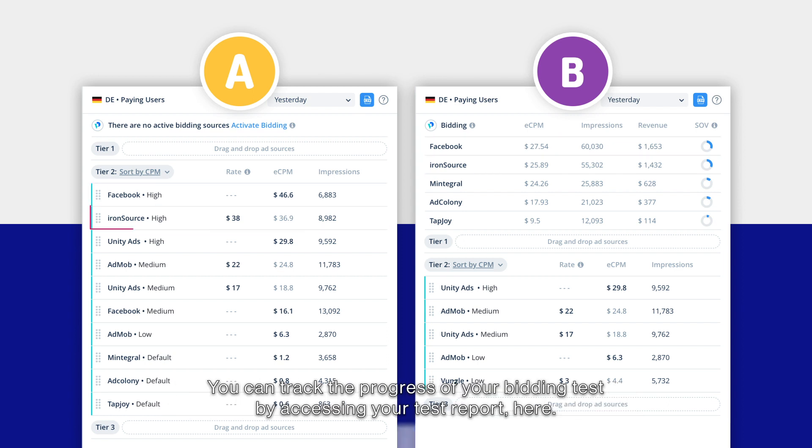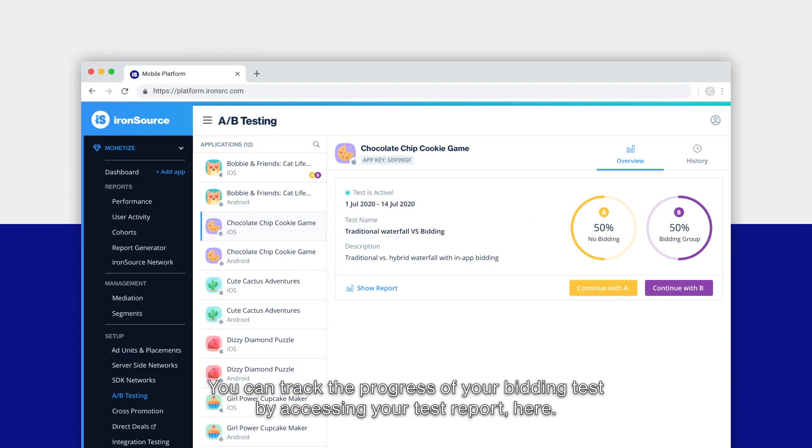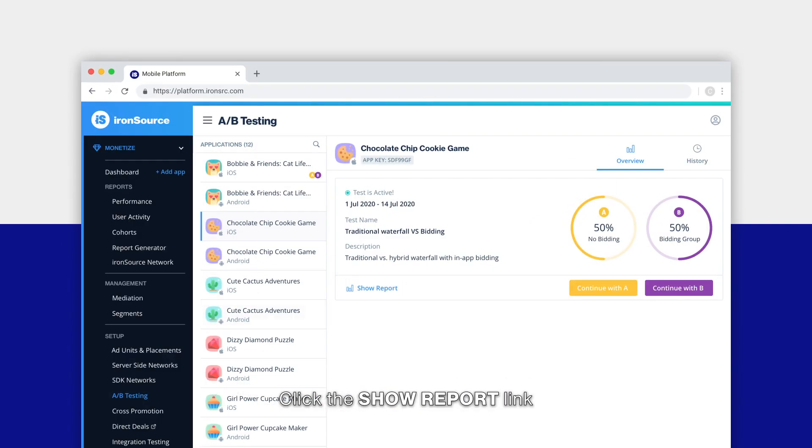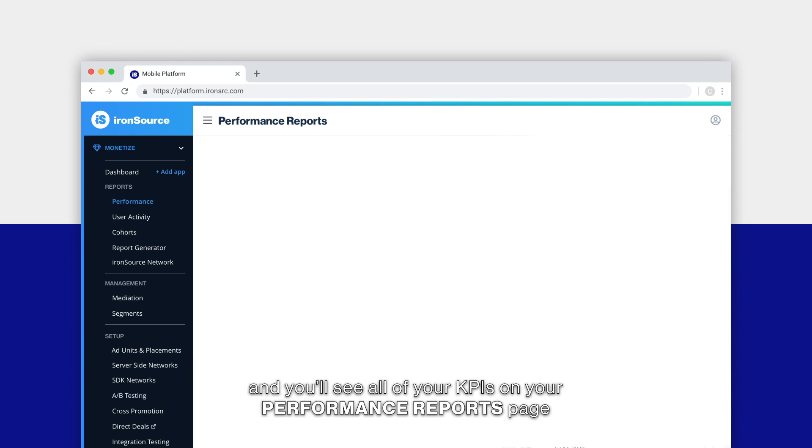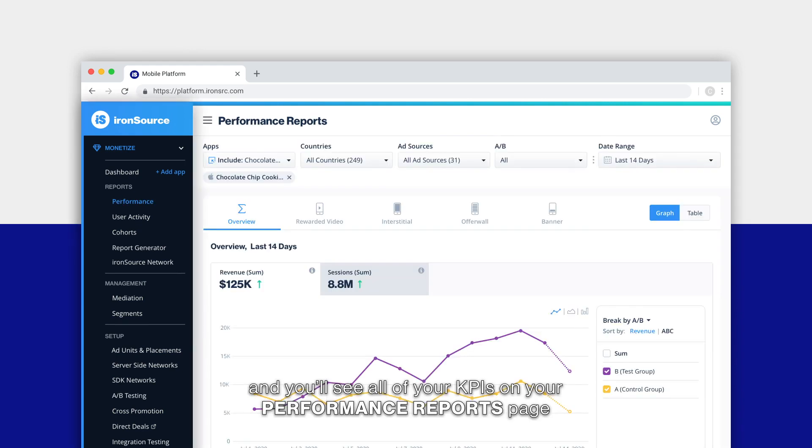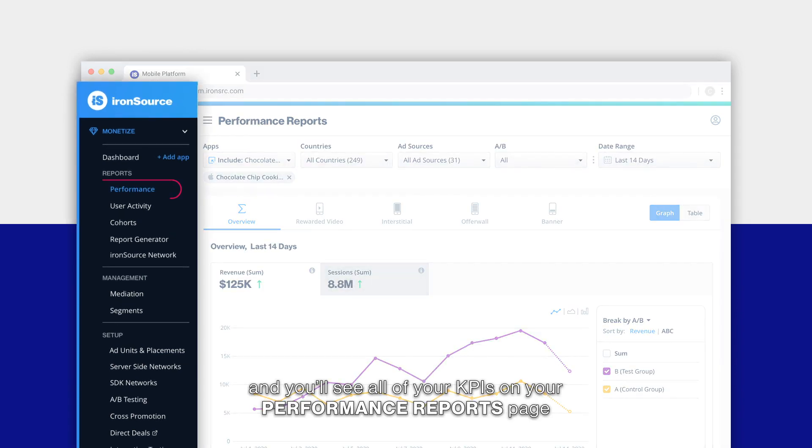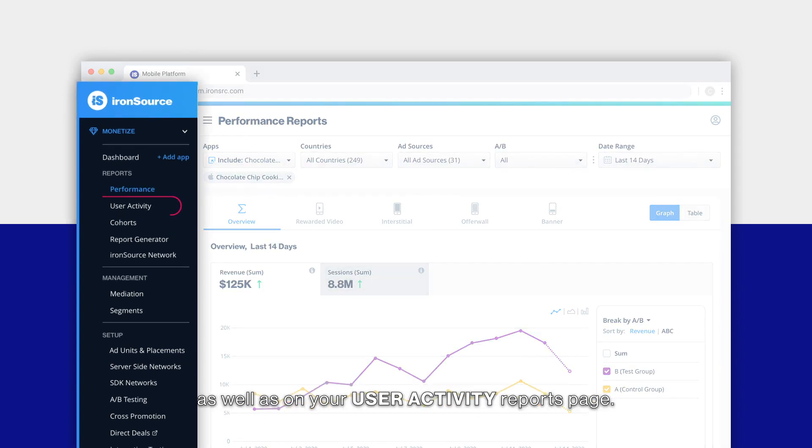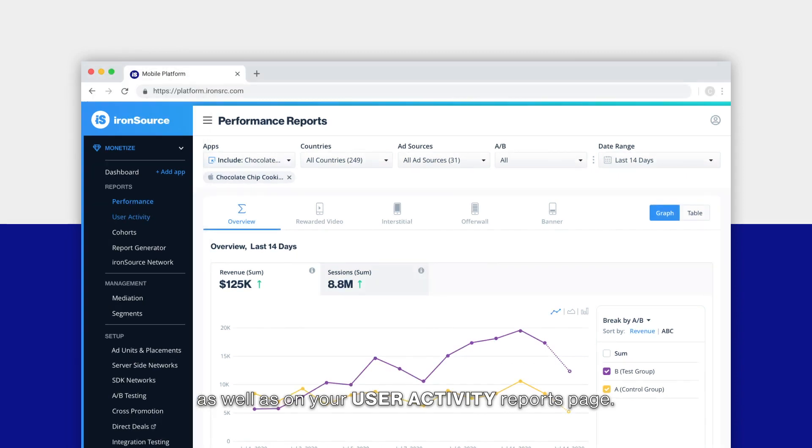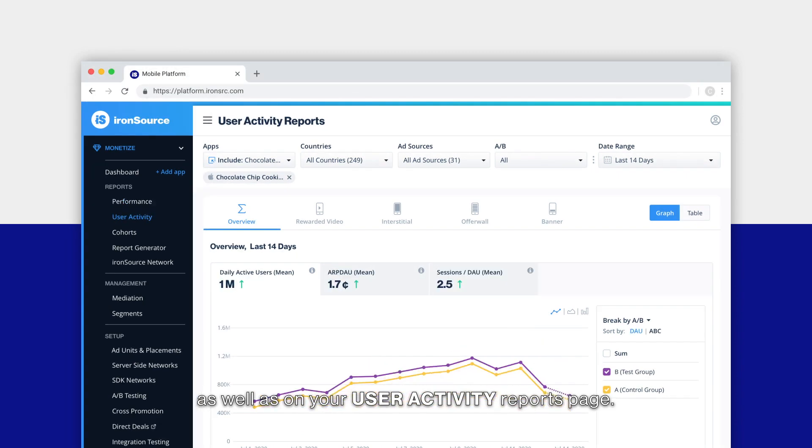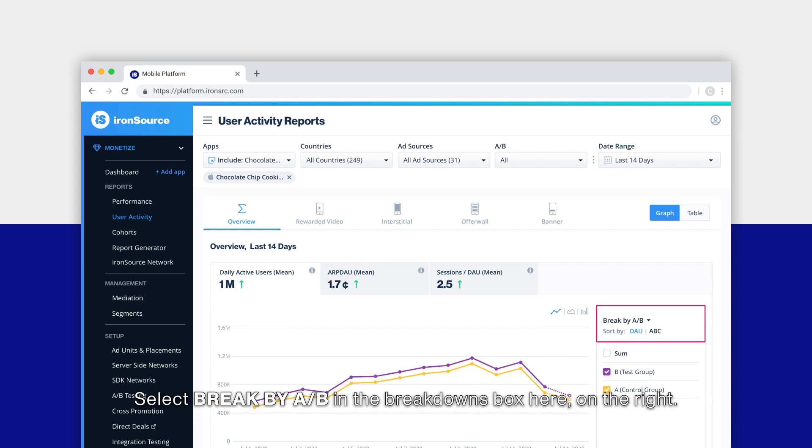You can track the progress of your bidding test by accessing your test report here. Click the show report link and you'll see all of your KPIs on your performance reports page as well as on your user activity reports page.